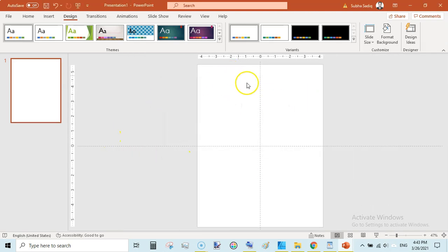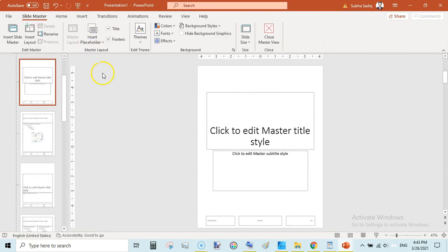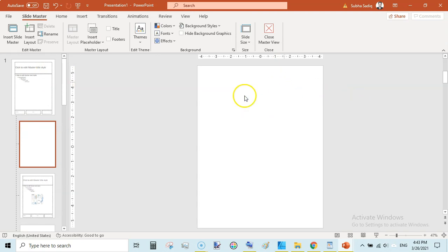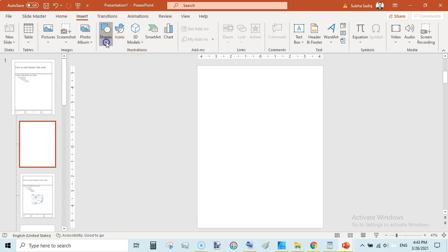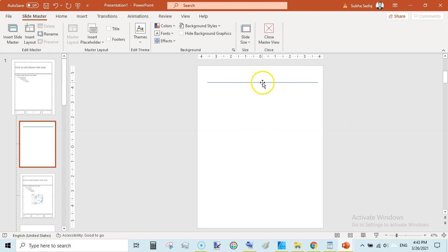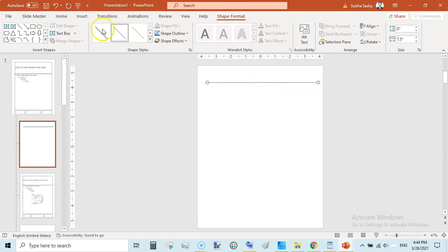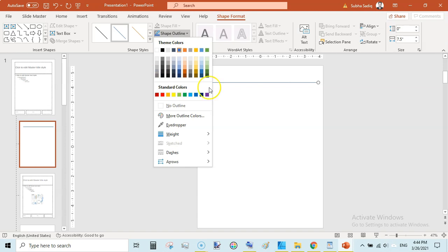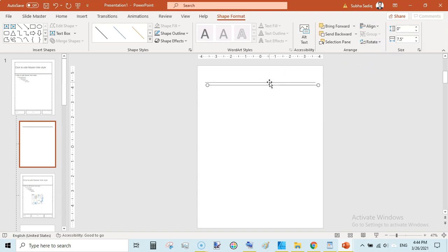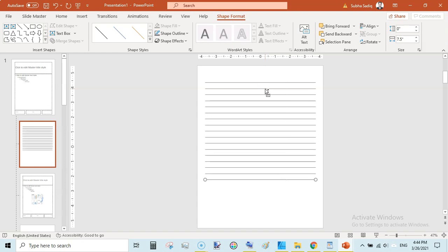Instead of creating the page directly, go to View, then Slide Master. Select the very first slide — the Title Slide — click on it, Ctrl+A, hit Delete, then go to Insert, Shapes, and select the Line tool. Set the width to 7.5 inches, since the total width is 8.5 inches, leaving a 0.5-inch margin on both sides.